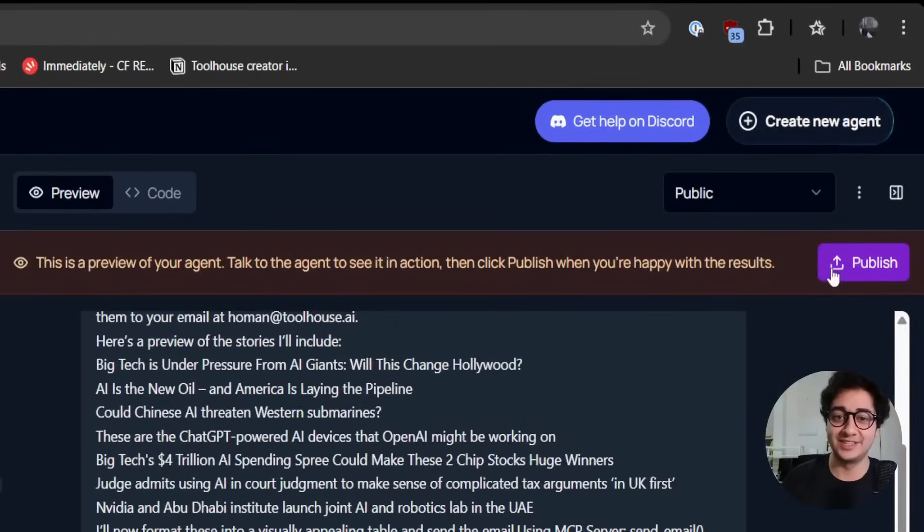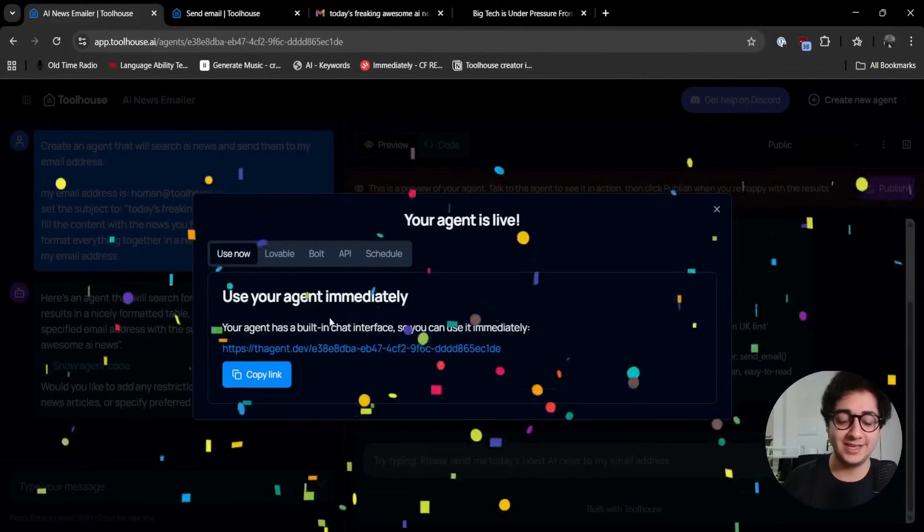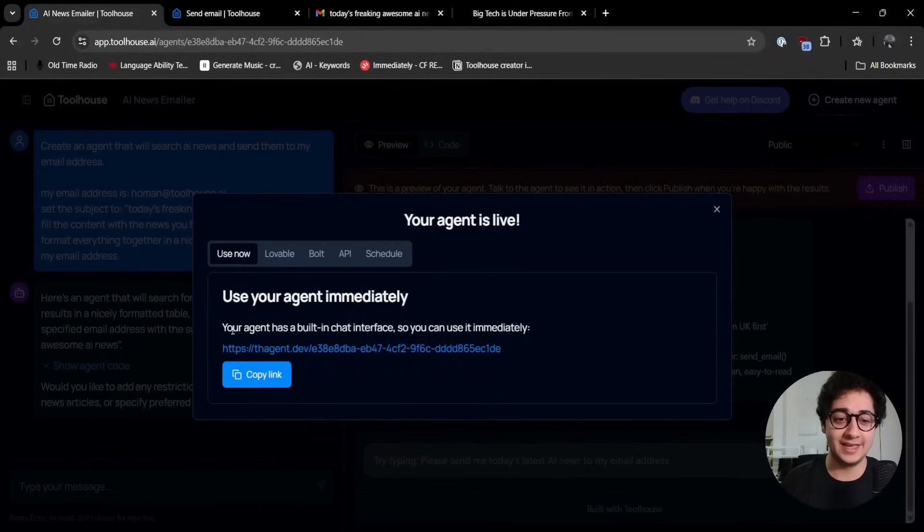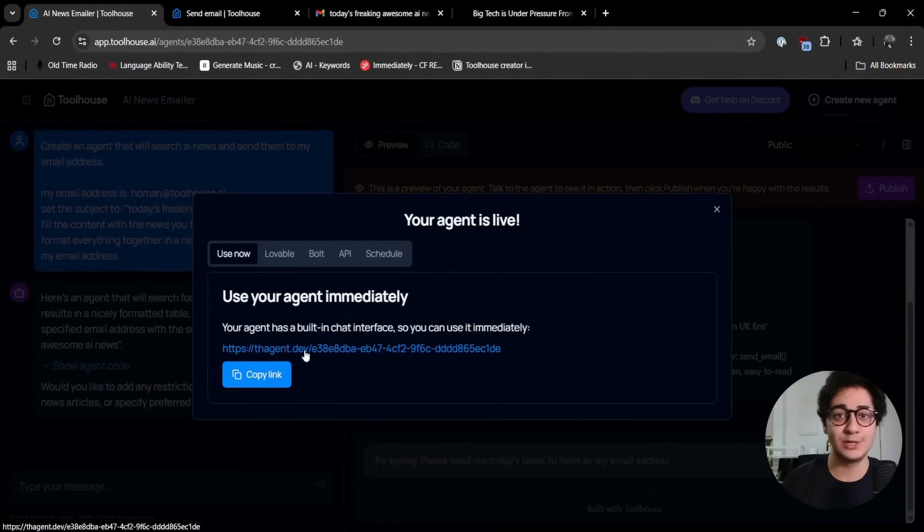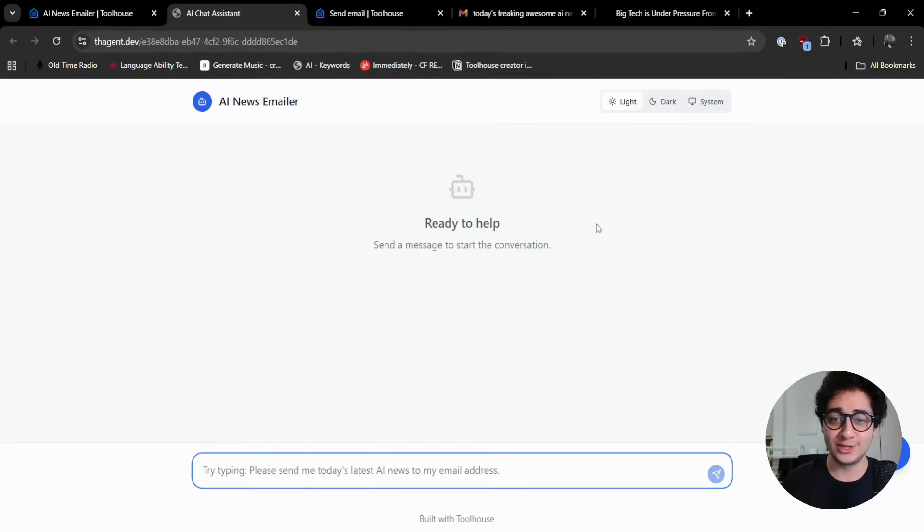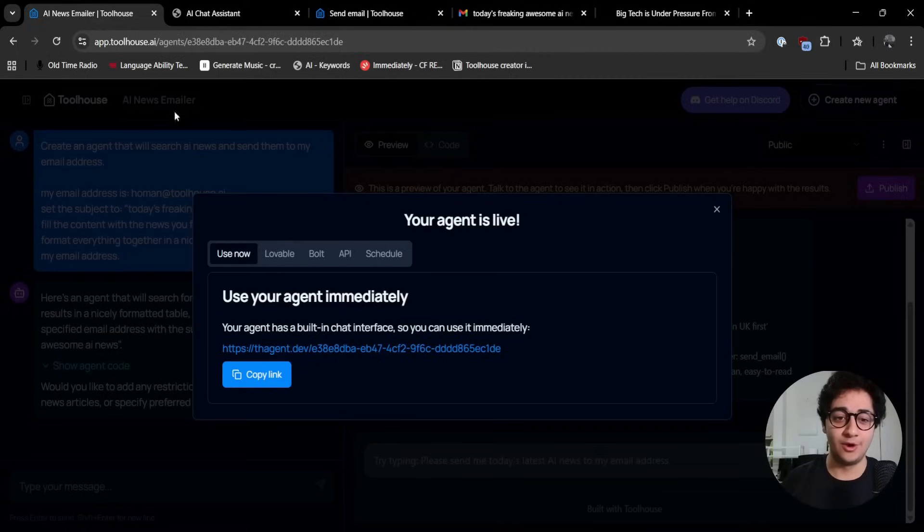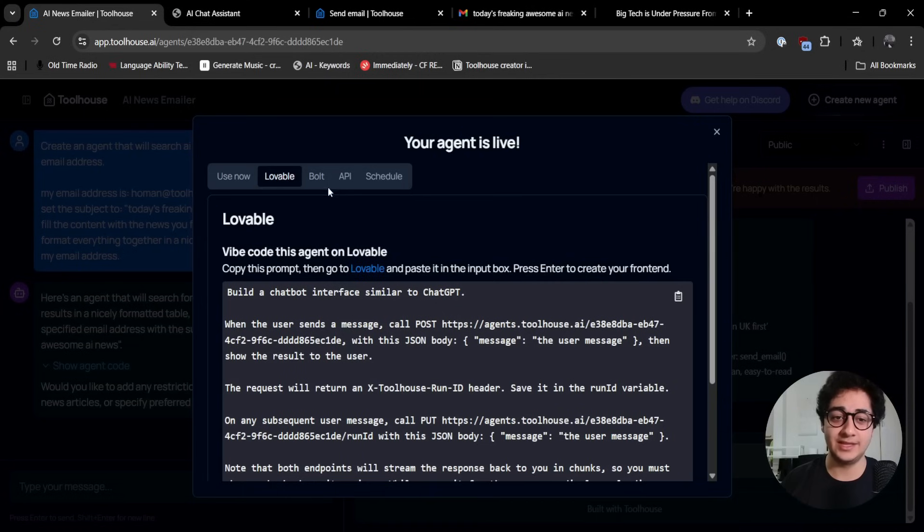It worked. Now time to publish. I can click publish and I can just grab this link to pass it along to my friends, colleagues, customers, so they can use this as the chatbot interface to interact with my agent.